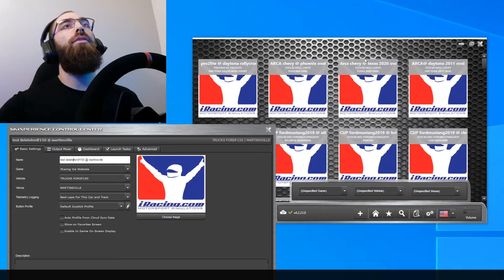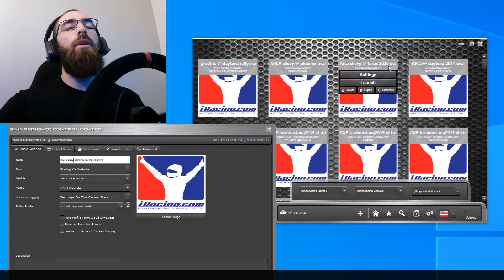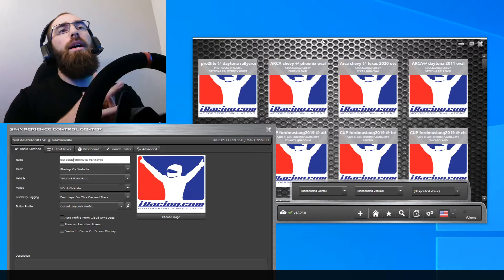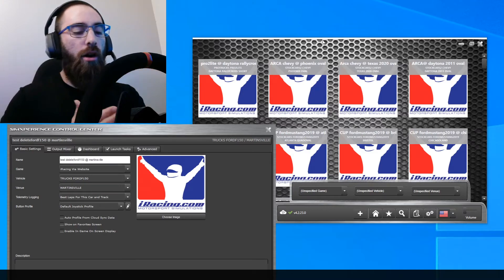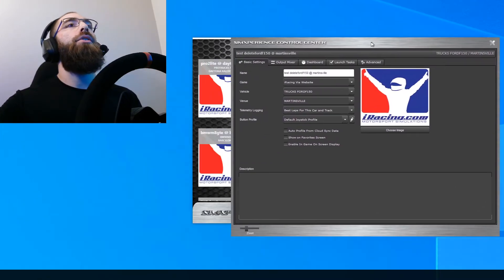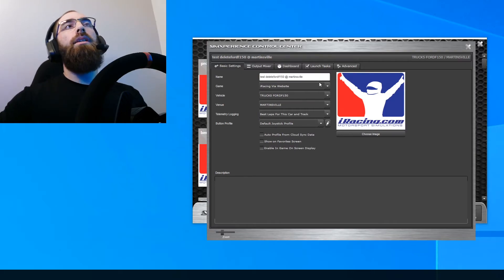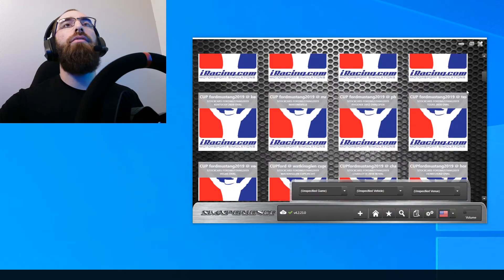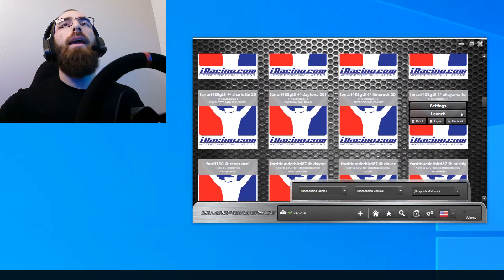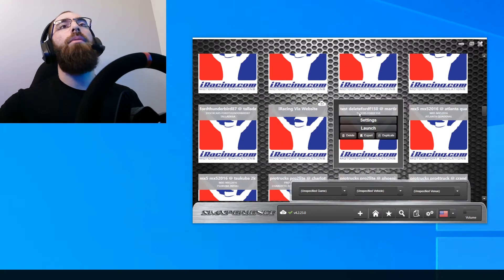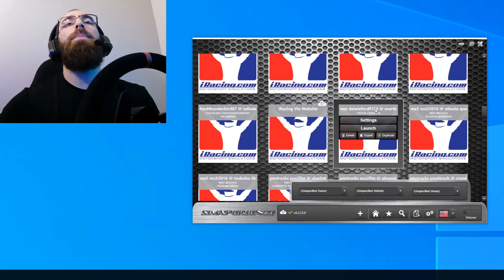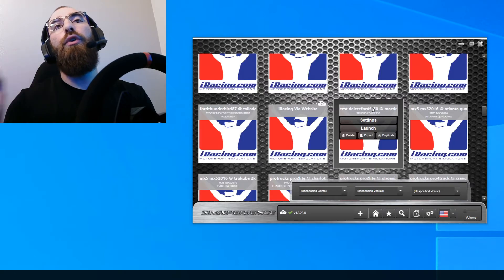You can name it whatever you want. You can see examples like 'ARCA Chevy at Texas 2020 Oval' or 'ARCA Chevy at Phoenix Oval.' I just name it with the car and the track — that's how I name mine. Once you name it, there's no separate save step — you just exit out, scroll through, and find it. It's usually highlighted the first time. So here's your 'Test Delete Ford F-150' tune.